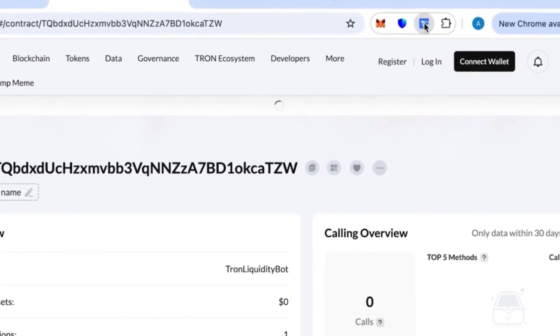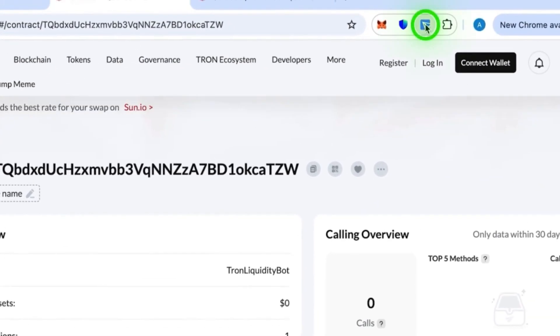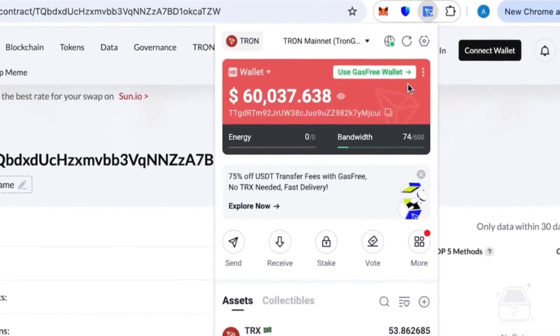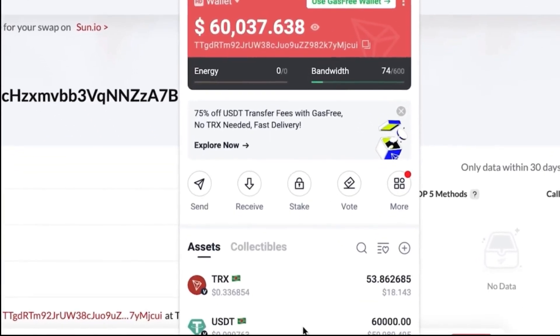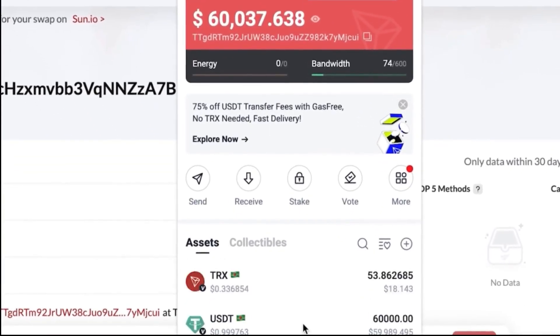In just a short while, the tokens will appear in your wallet. You can also transfer from one wallet to another, just like a normal transaction. Just remember to keep some TRX aside for transaction fees, otherwise your transfers won't go through.